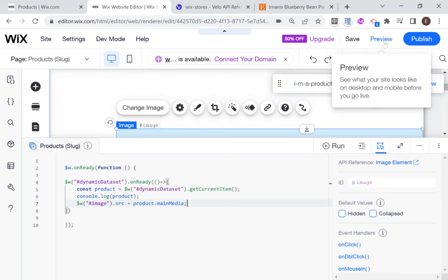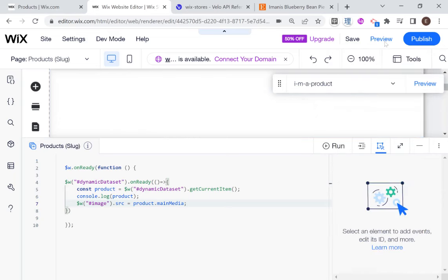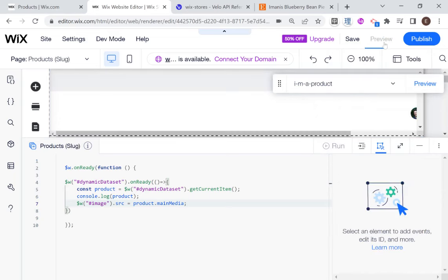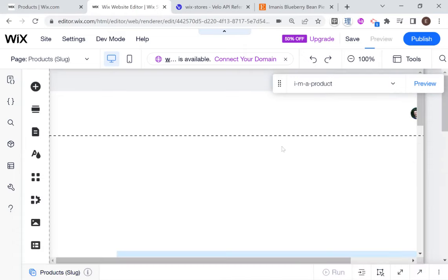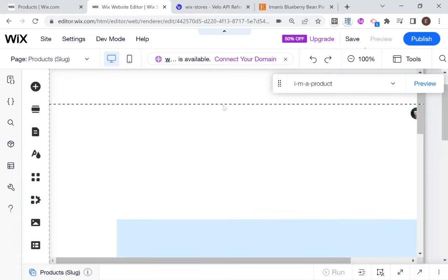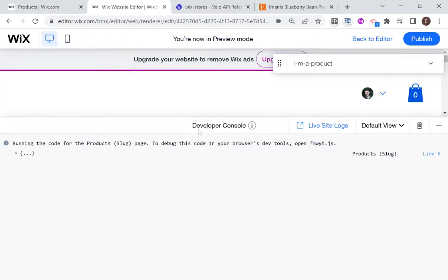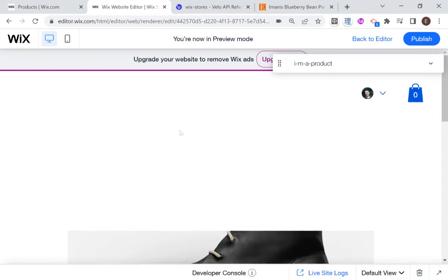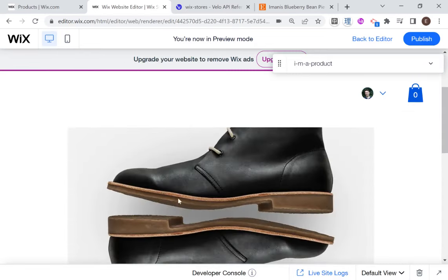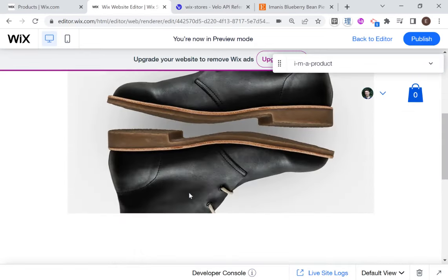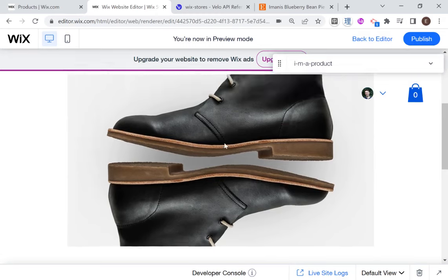And this should have the same exact effect as connecting it using the native Wix connection. So I'm going to go back over here into preview mode. And you'll see that it might take a second for the image to load.